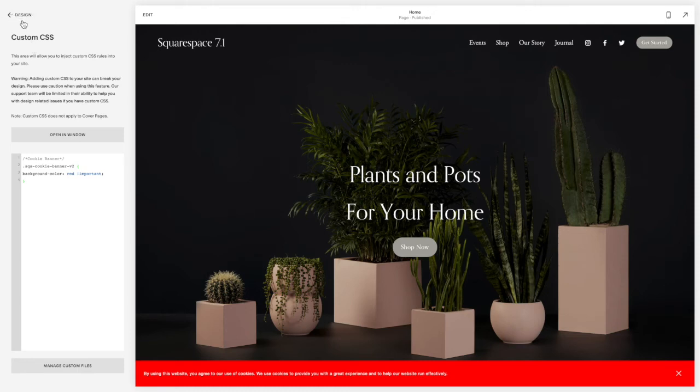If you like this video and want access to more copy-and-paste code snippets, make sure you follow me on my socials where I post a new tutorial every week. If you're on YouTube, make sure you like and subscribe. If you're on my blog, sign up for the newsletter in the footer so you can be notified whenever a tutorial is posted.